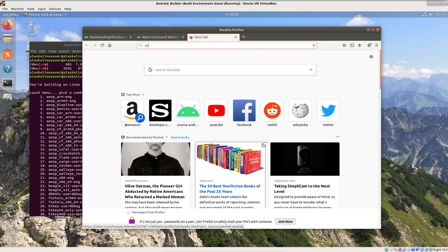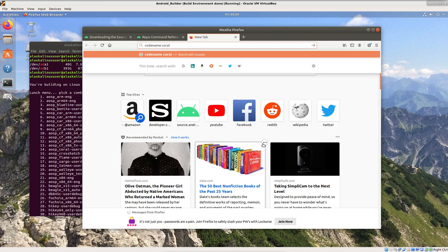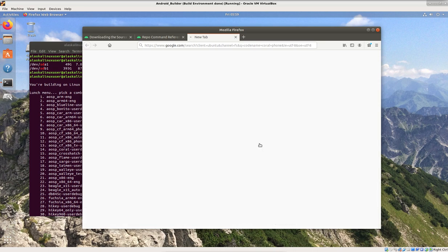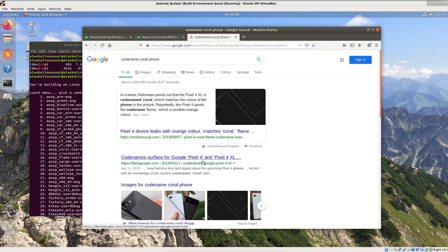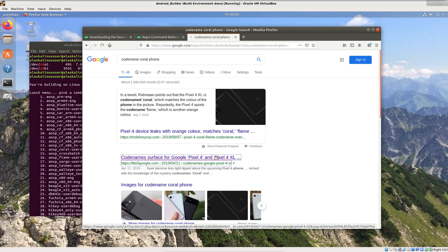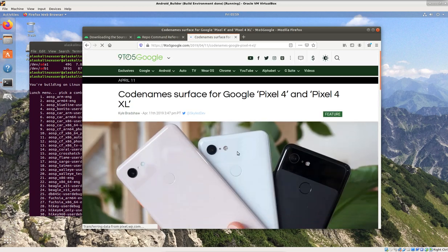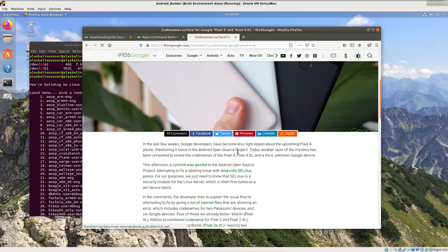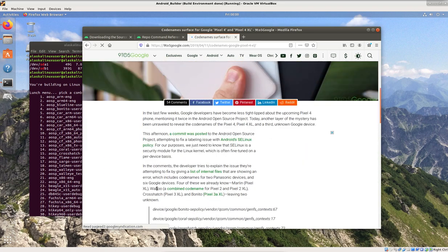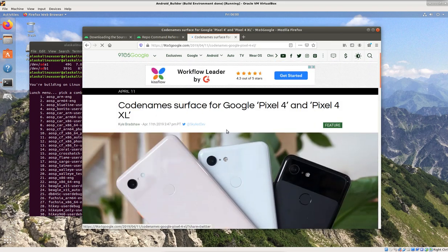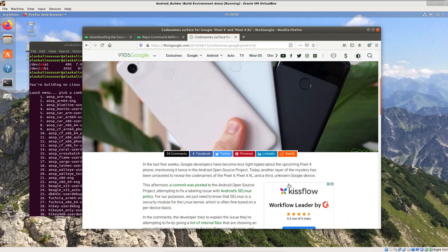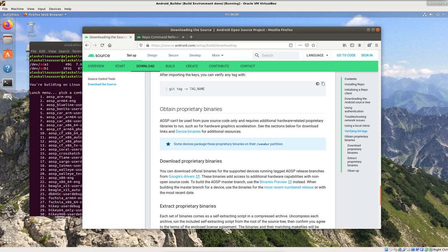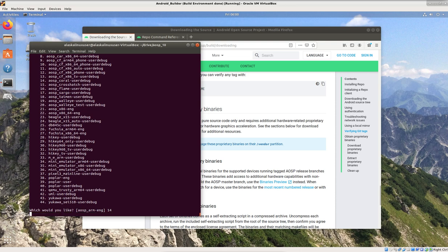And it looks like Pixel 4 and Pixel 4 XL, Codenames Coral and something else here. So, Pixel 4 XL is Codename Coral. So, you can actually look them up that way if you don't happen to know what the code name is. Or you can just do it in reverse. You can say, what's the code name for Pixel 4 or Pixel 4 XL, and you'll get this. So, for instance, if we decide we want to build that Coral, and we choose on our lunch option here, number 14. It is now going to set us up to build Coral.